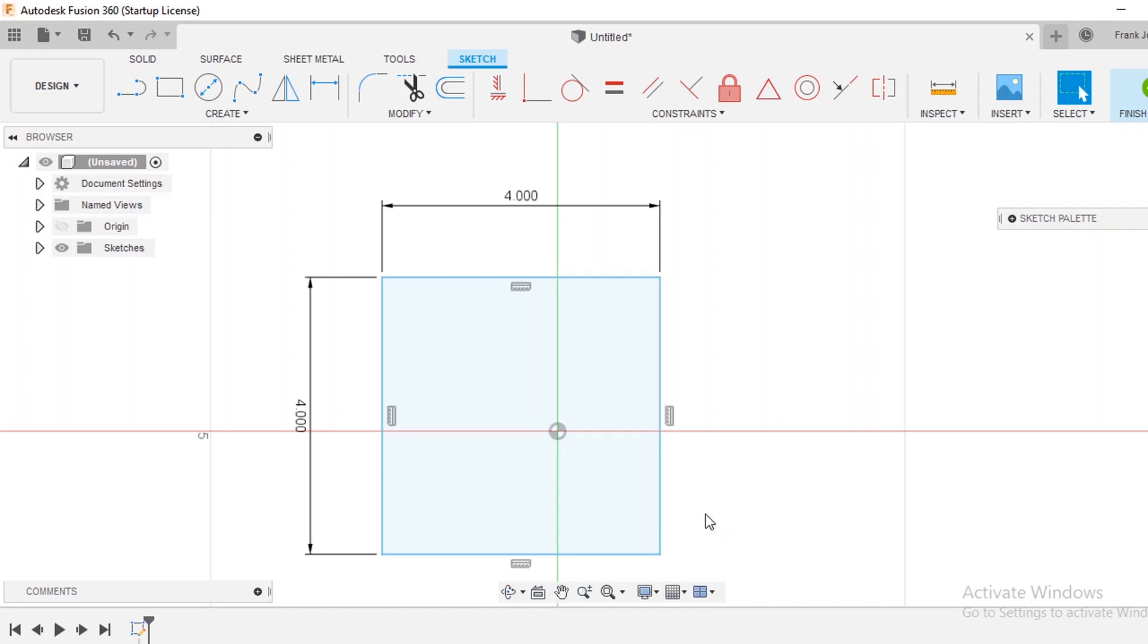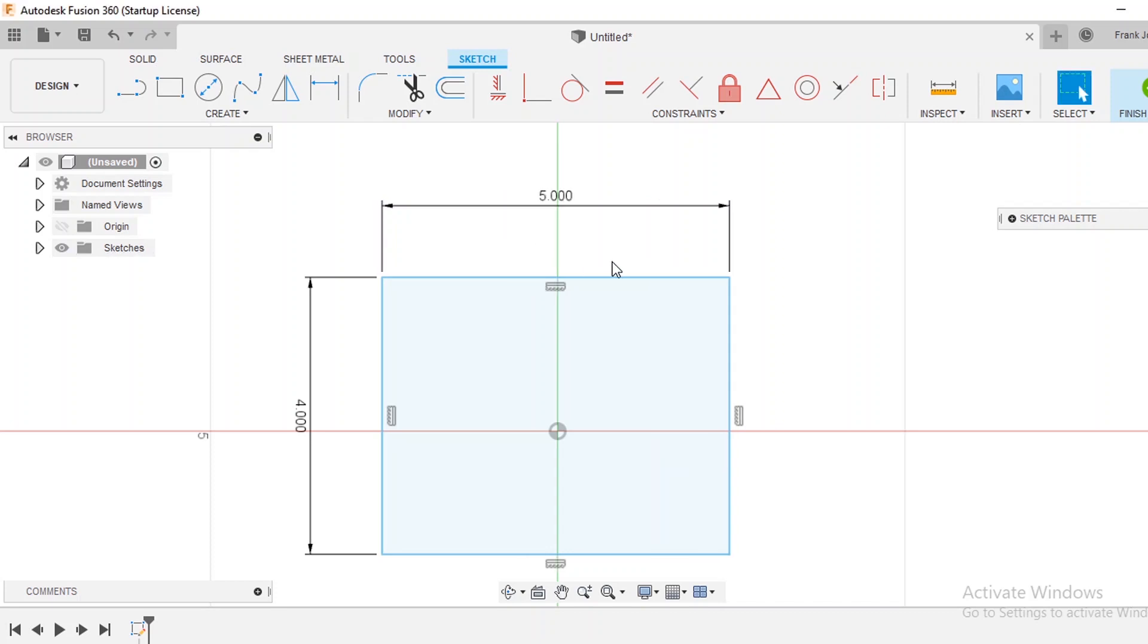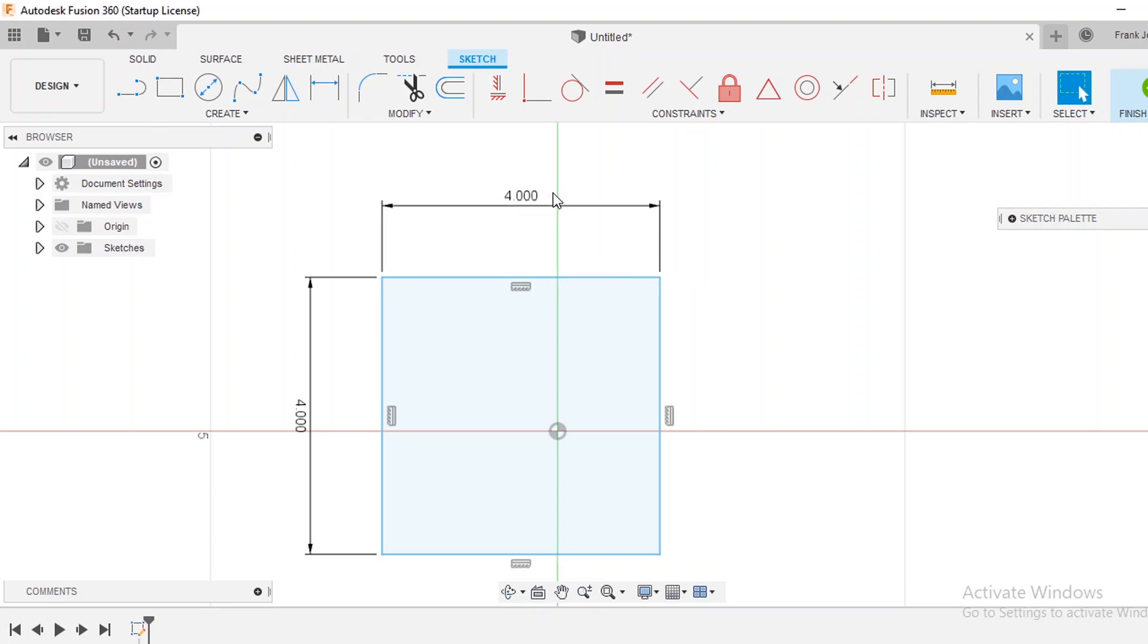So at that point we have a 4x4 plate. It's indicated by these dimensions right here and the cool thing about this is you can actually double click those dimensions and type in a different variable say 5 and it will change that to a 5 inch. So you can modify after the fact. So I'm going to go back to change it to 4.